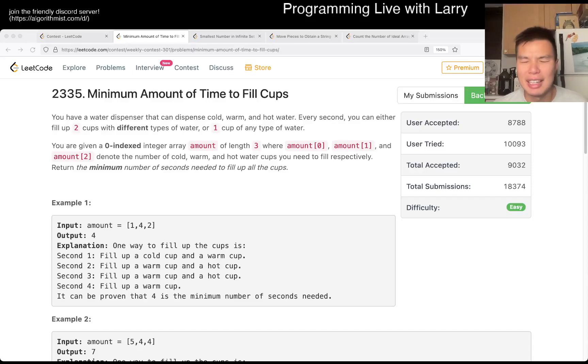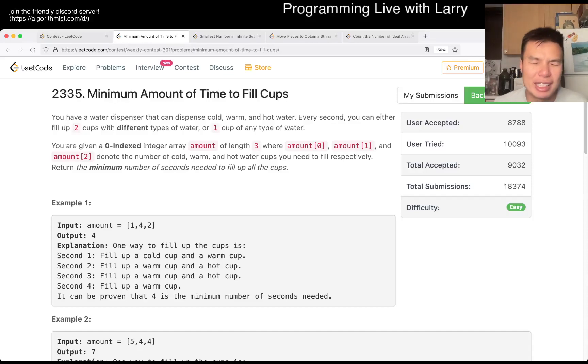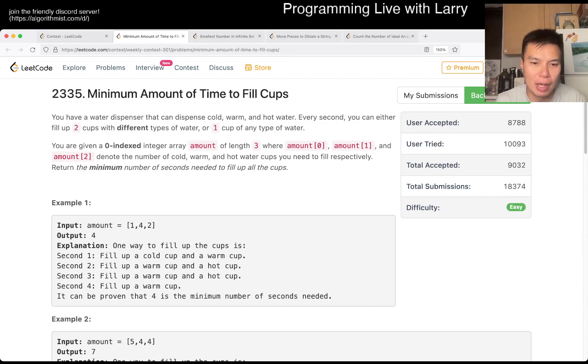Hey, hey everybody. This is Larry. This is me going with Q1 of the Weekly Contest 301 Minimum Amount of Time to Fill Cups.